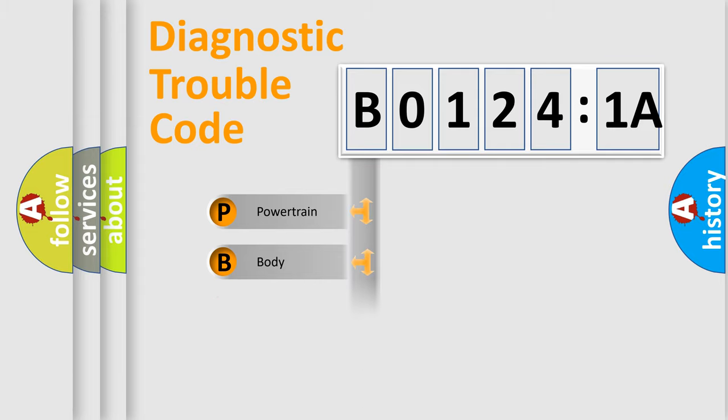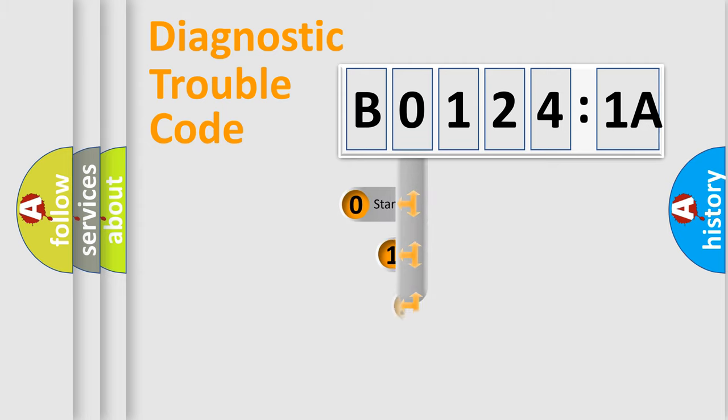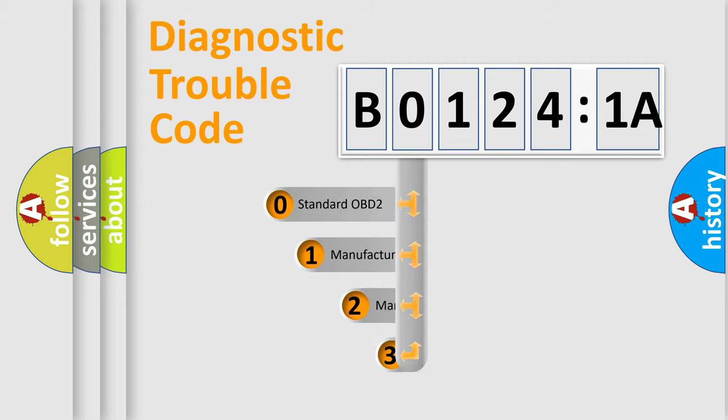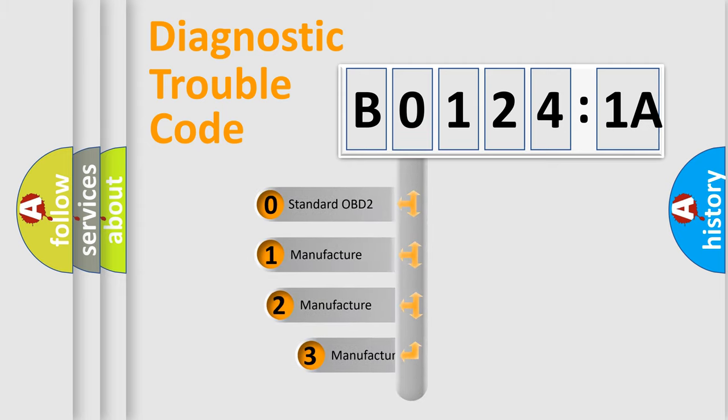Powertrain, Body, Chassis, Network. This distribution is defined in the first character code.